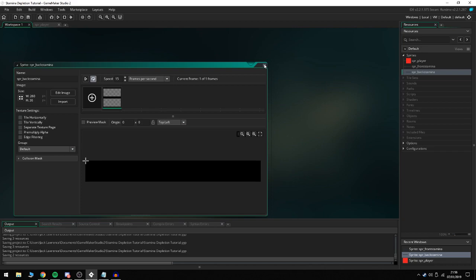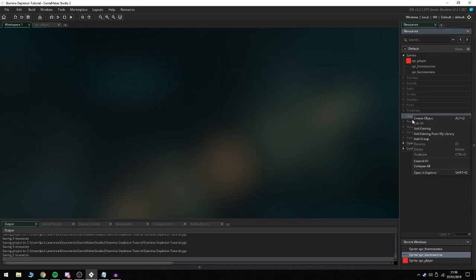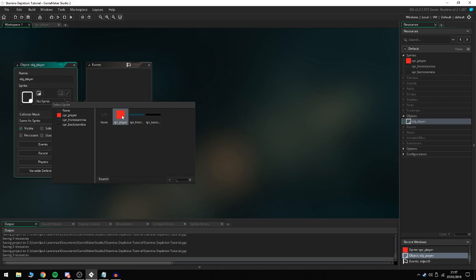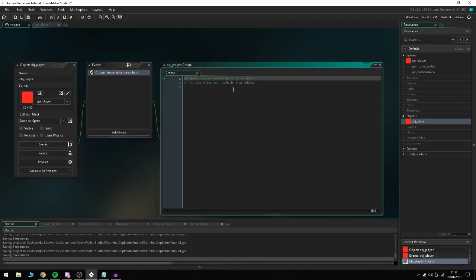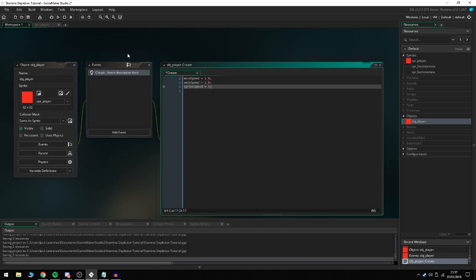Now the first thing we're going to do is create an object called obj_player, assign the sprite, and add a create event. In the create event we're going to type move_speed = 1.8, walk_speed = 1.8, and sprint_speed = 5.